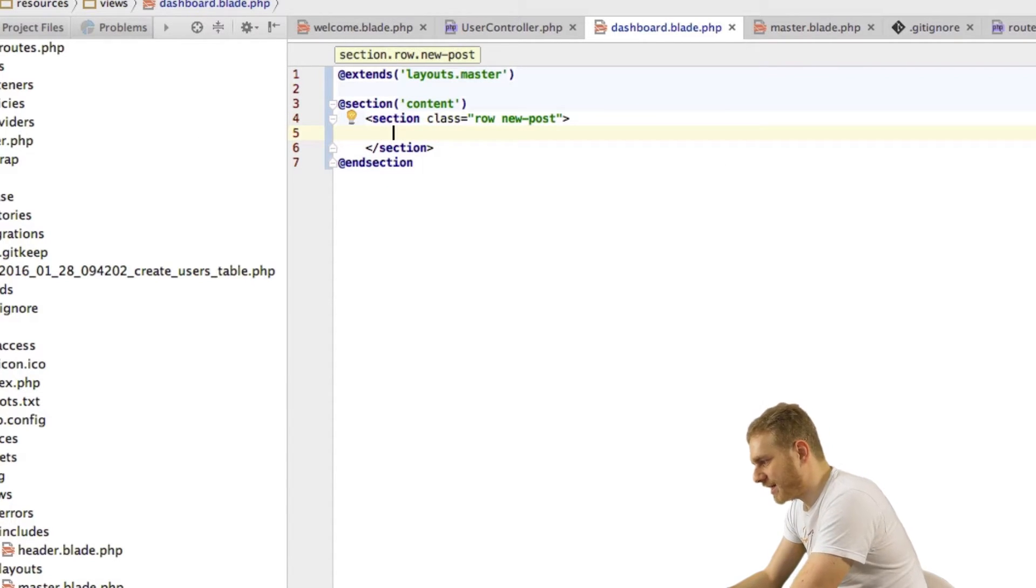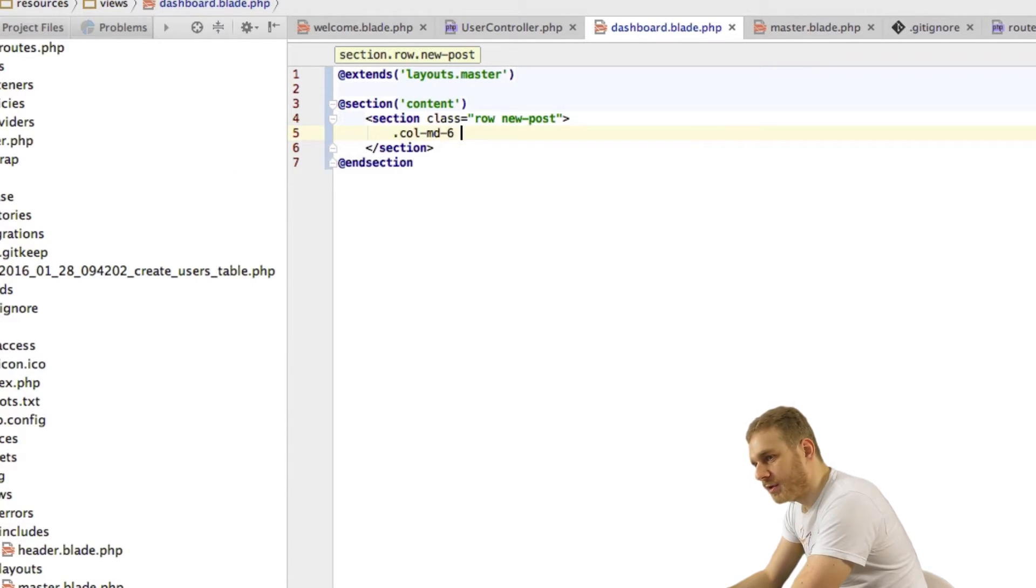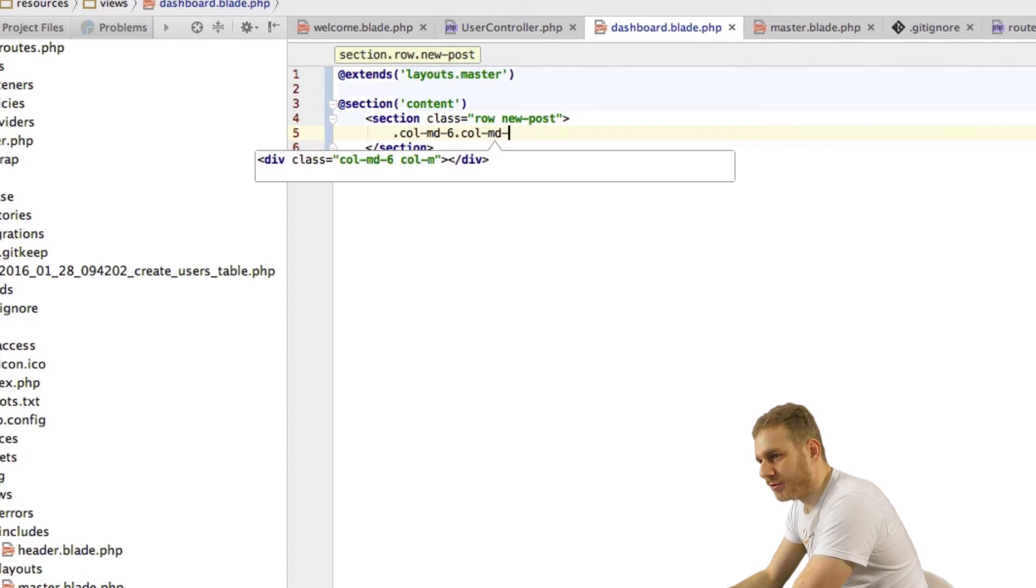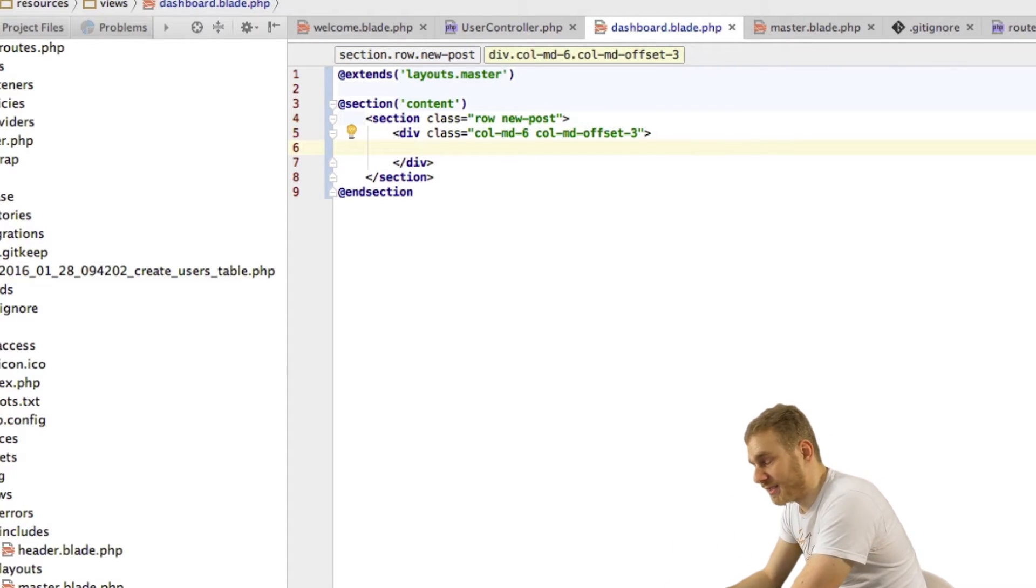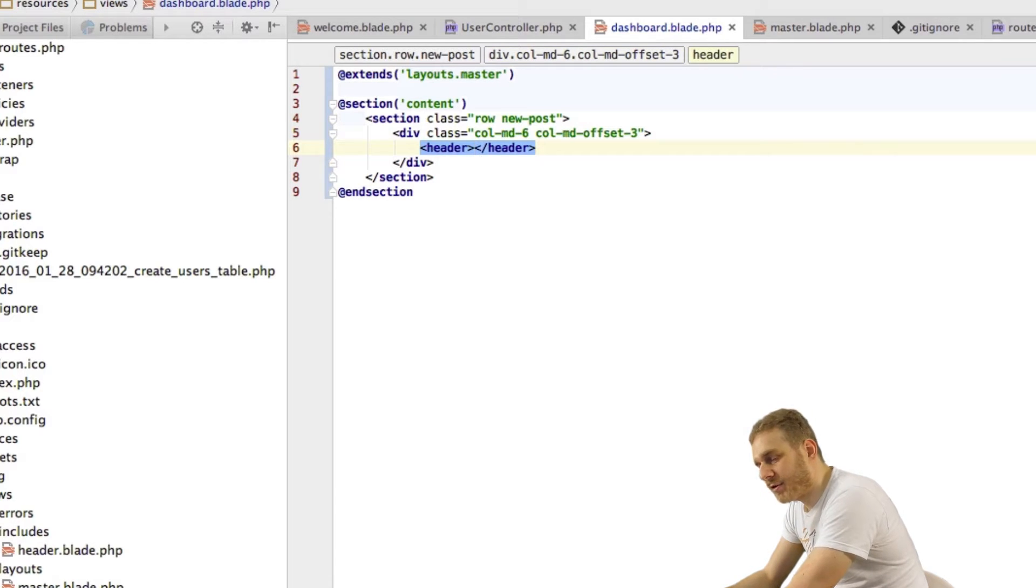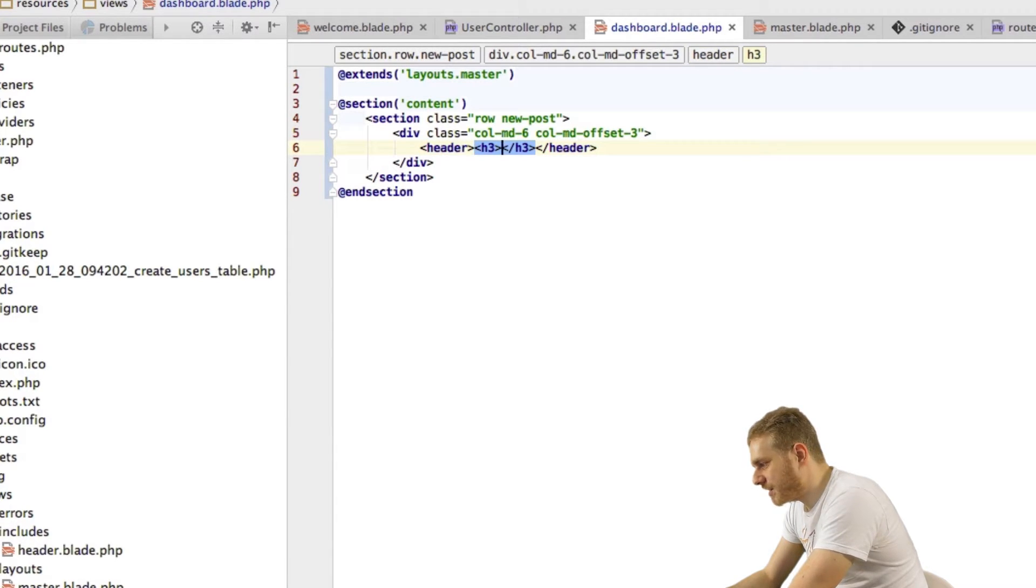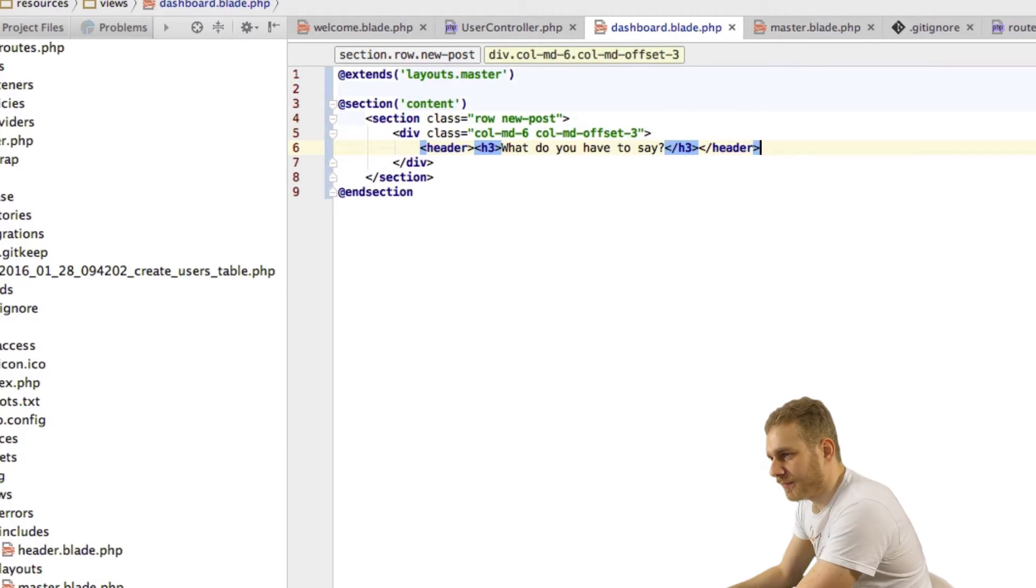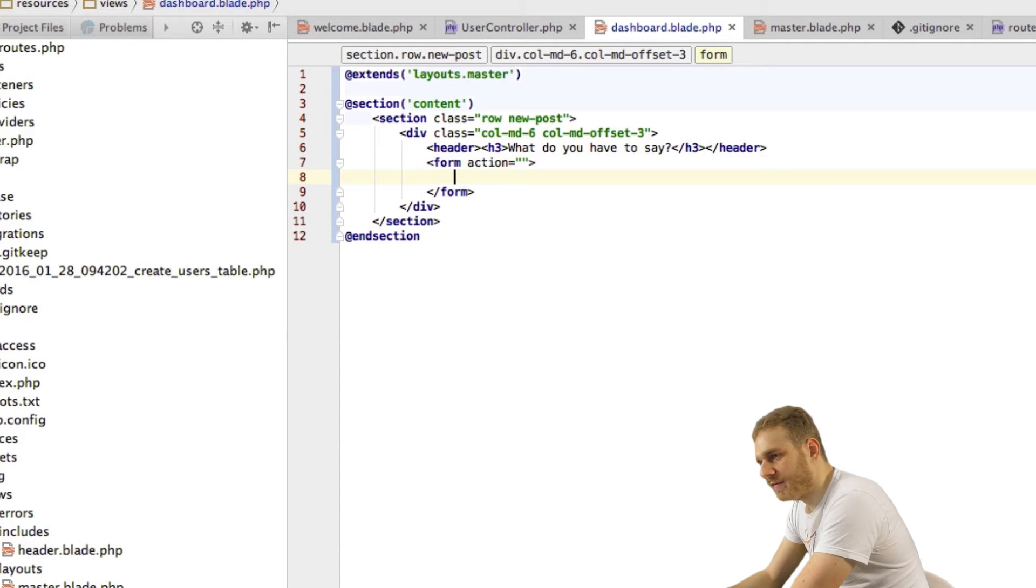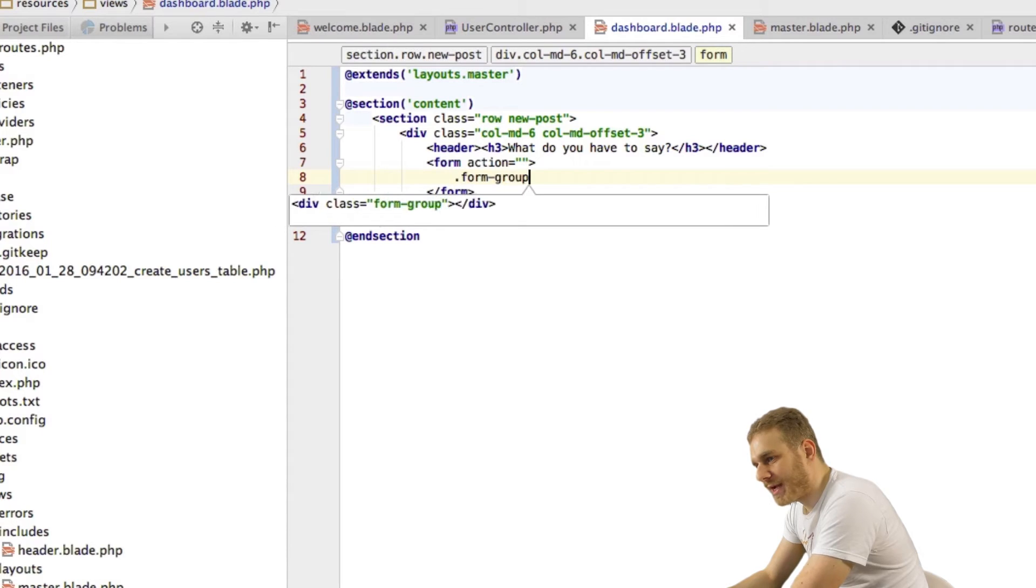Now in this section I will have a Bootstrap column and I will add some offset so that it is centered. Now this will be the new post section as the CSS class implies and what I'm doing here is I'll add a header. Headers are not only for navigation and in this header I'll have an h3 tag where I say what do you have to say and then I want to add a form. I'll leave the action empty as of now and here I'll add a form group.